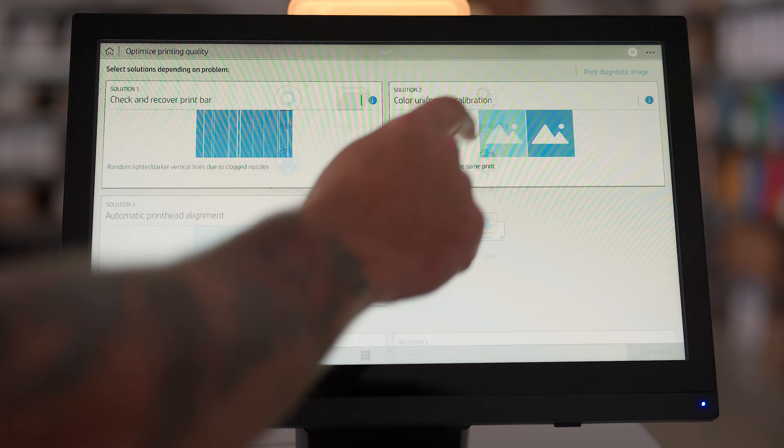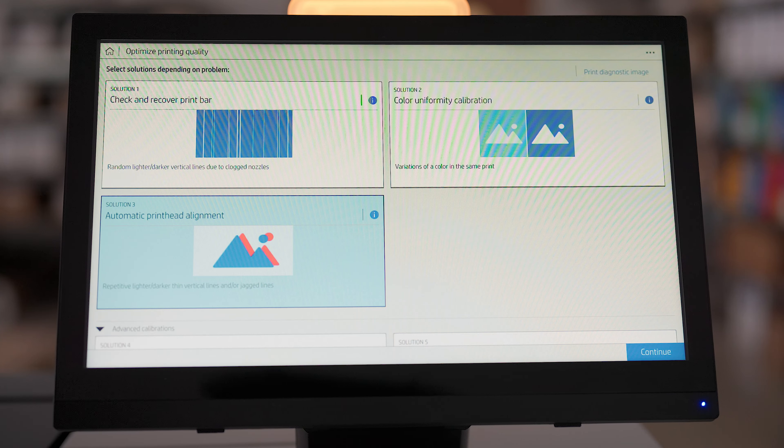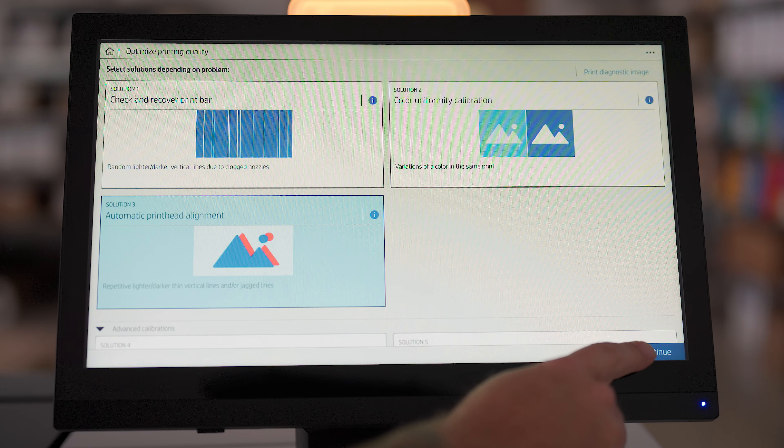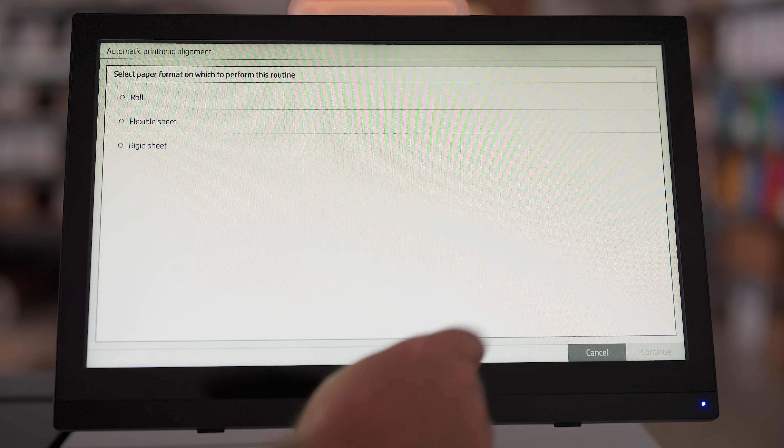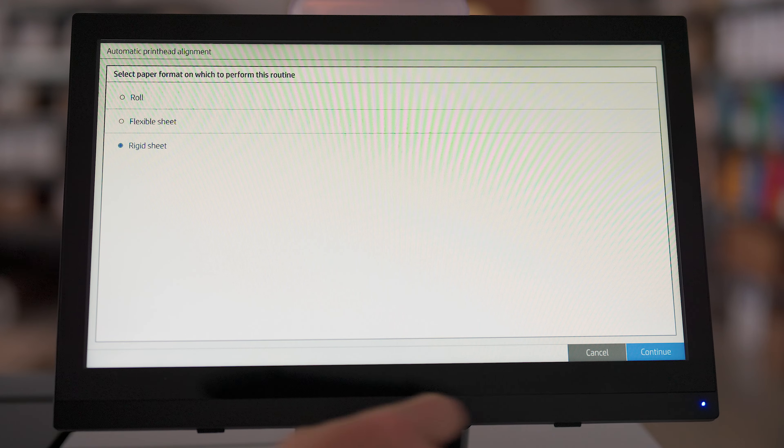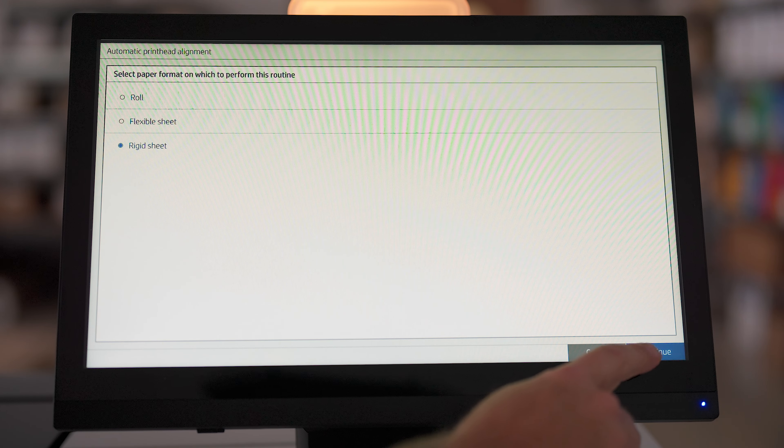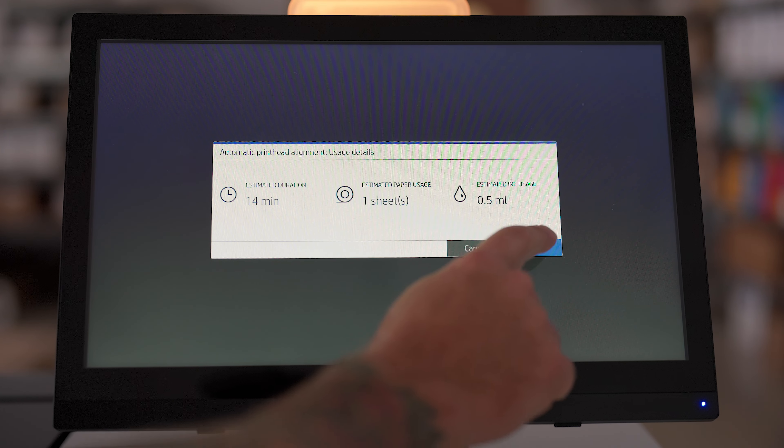Select Optimize Quality. Next, select Automatic Printhead Alignment. Then select Continue, select Rigid Sheet, then select Continue, and select Start.